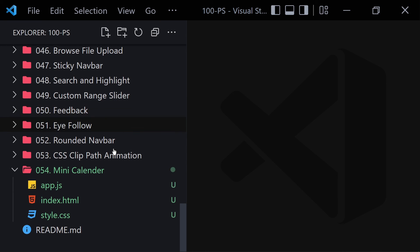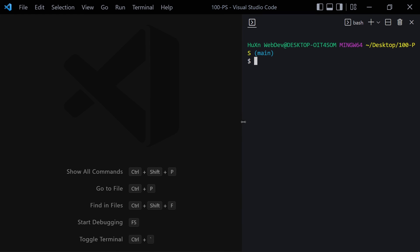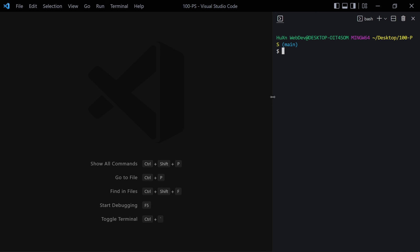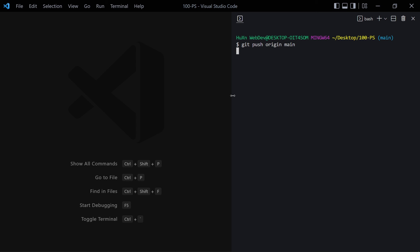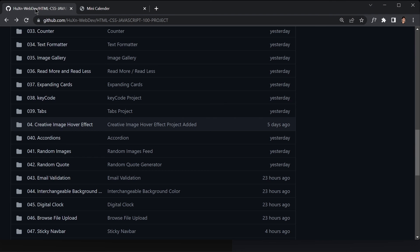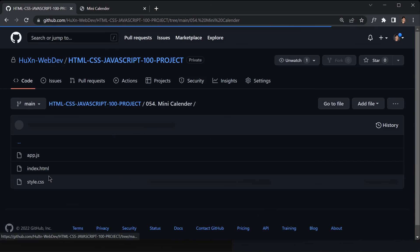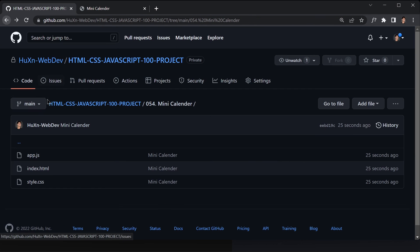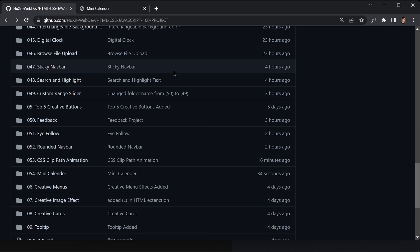If you know Git and GitHub, you can push your code to your repository. Run git status, git add ., then git commit -m 'mini calendar', and git push origin main. After refreshing GitHub you'll see folder 054 with the mini calendar containing index.html, app.js, and style.css. That's it for this video — see you in the next one!